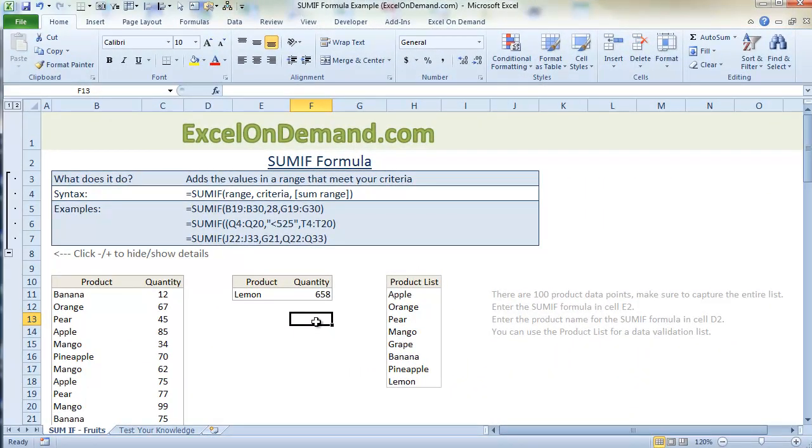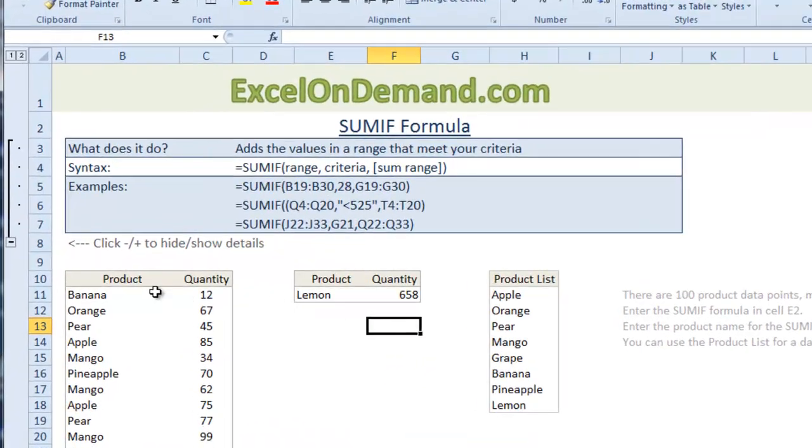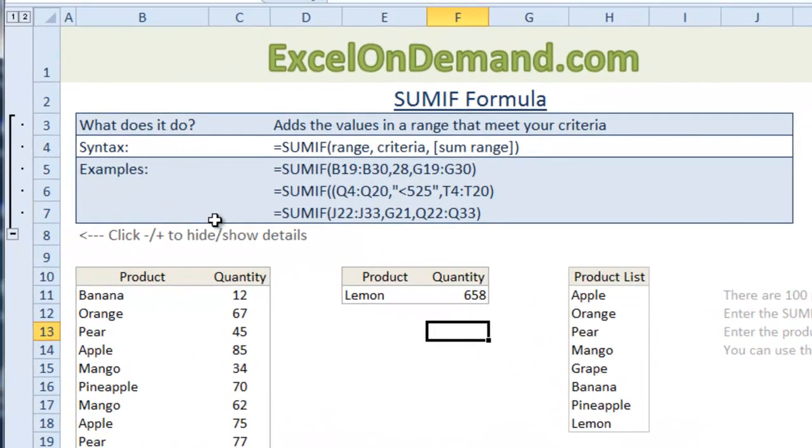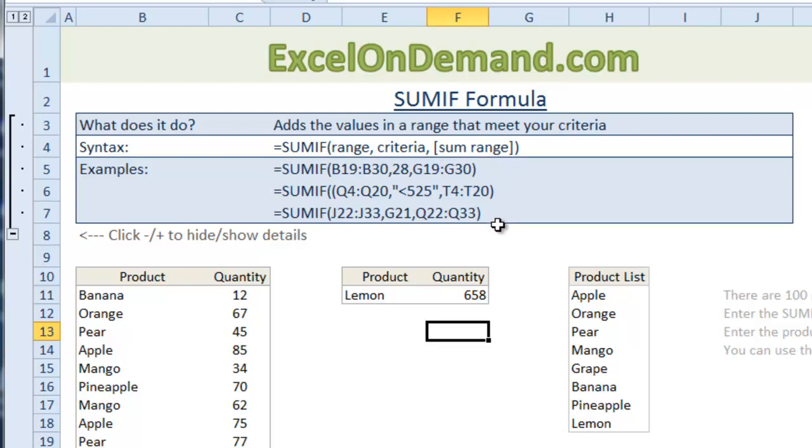And if you go to the website, ExcelOnDemand.com, you can download this spreadsheet. It's under the article SUMIF formula, what is it and how to use it. And it has some pretty cool features. It has this overview section that tells you what the formula is and what it does. The syntax or the structure of the formula. And it gives you a few examples.